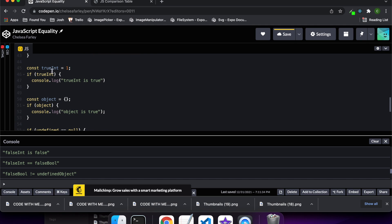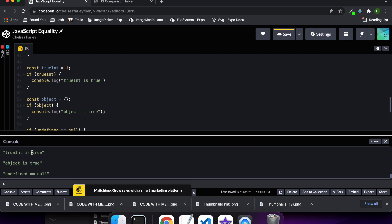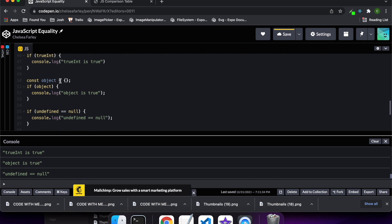Here I've got a truthy int which is one, and so it'll enter this and log that the truthy int is true because of the value. We've also got an empty object — because it's not undefined it will enter here and output that the object is true because it's got a value.